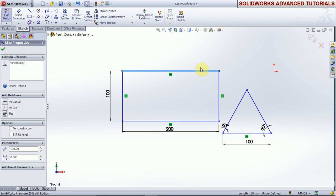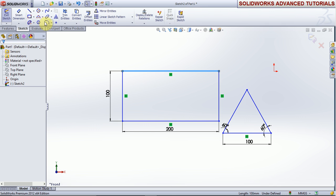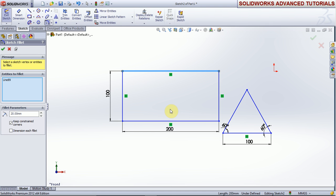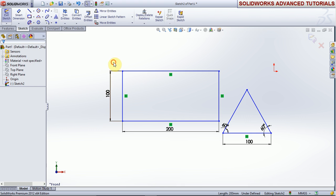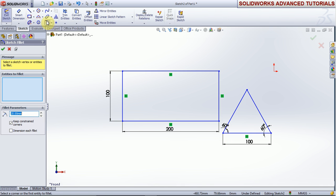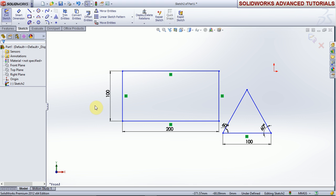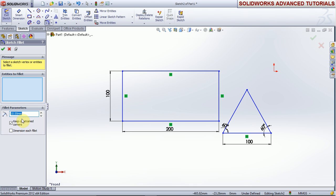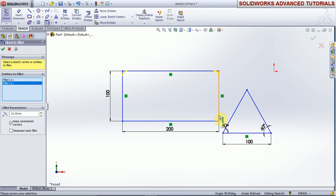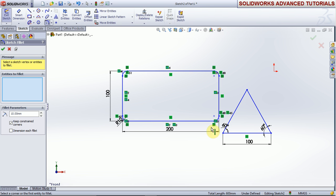If you want to fillet all four corner points at one time, use the fillet command, select this, reduce it, enter, and okay. The radius is 10 for all corners at once.